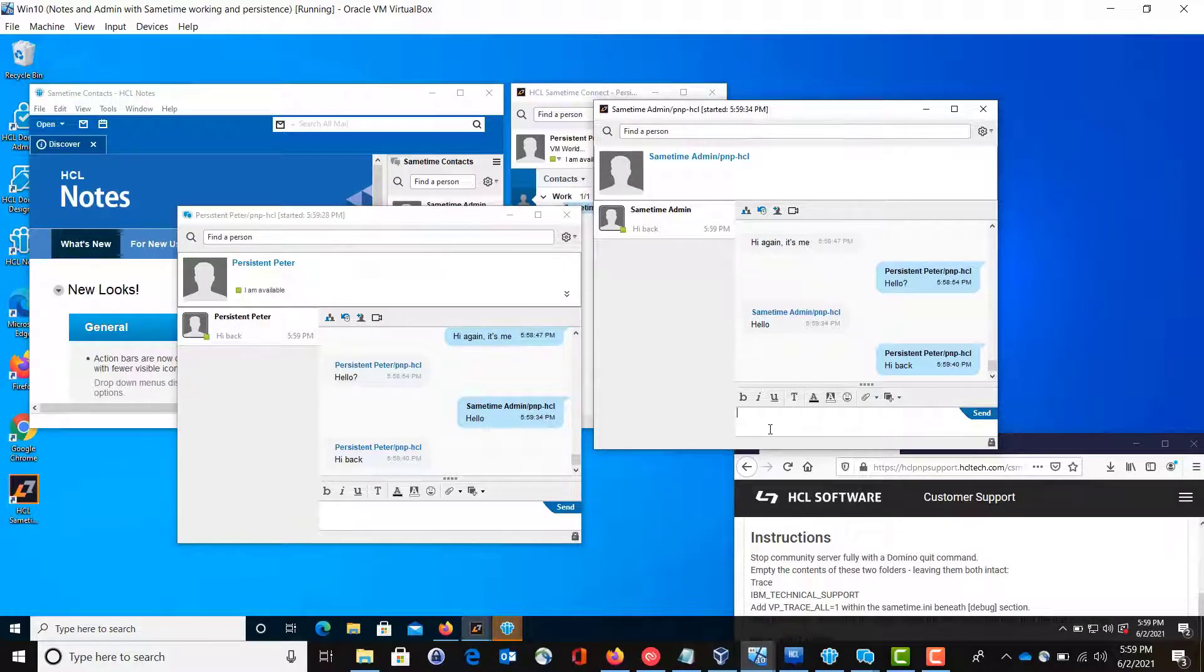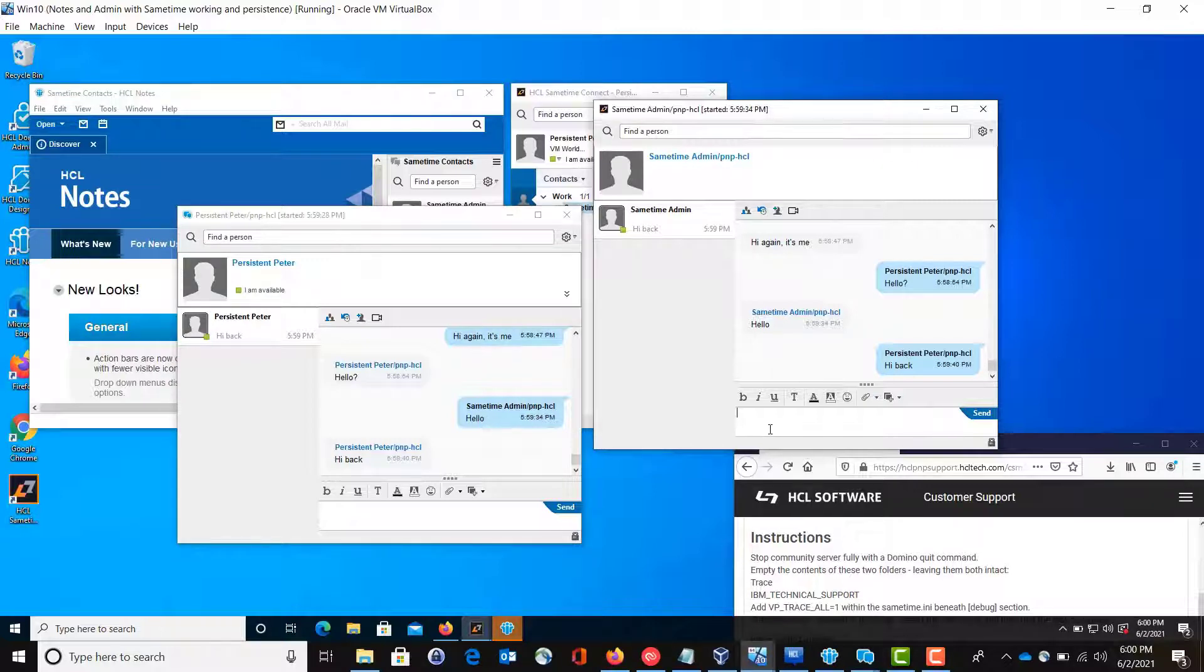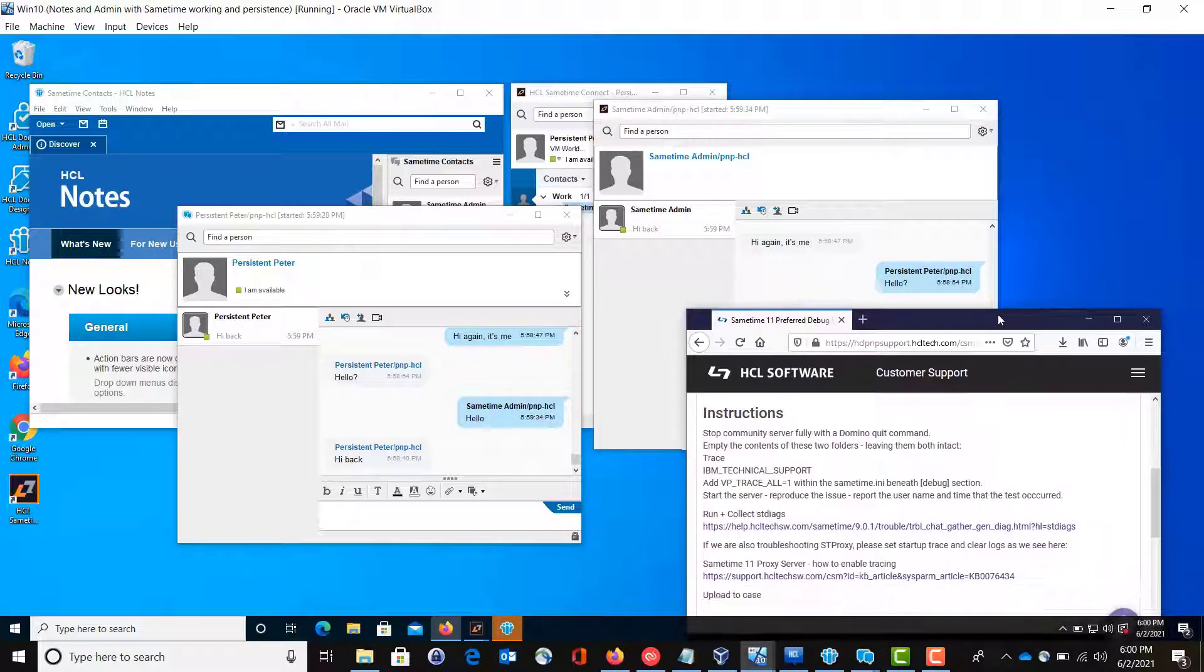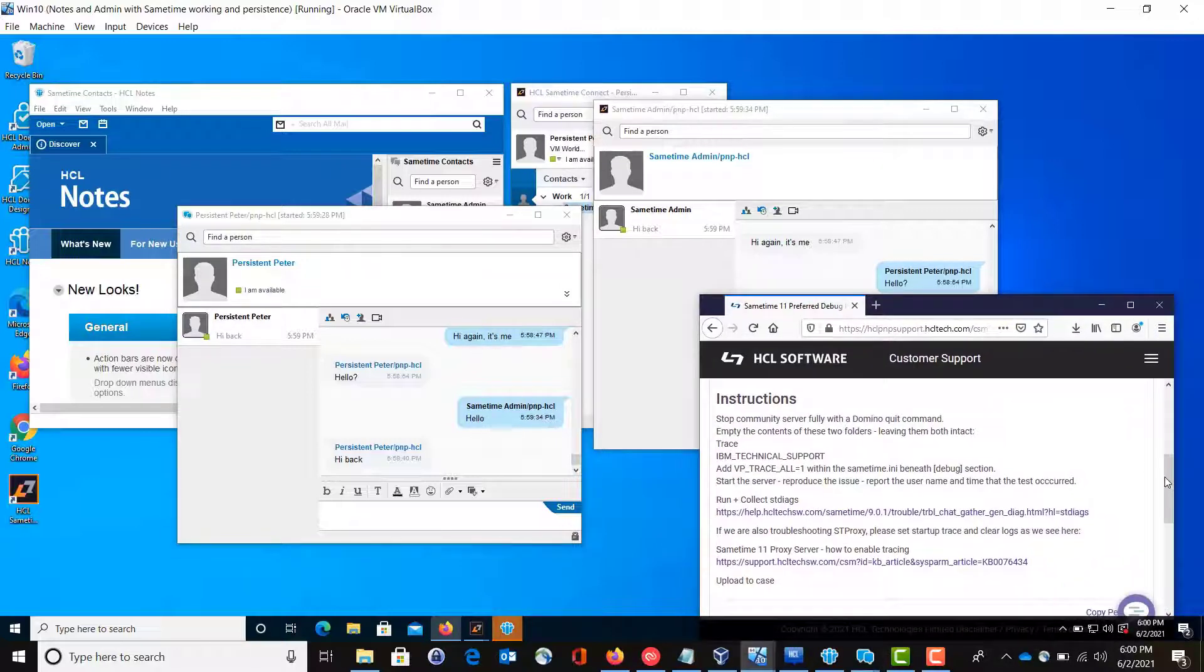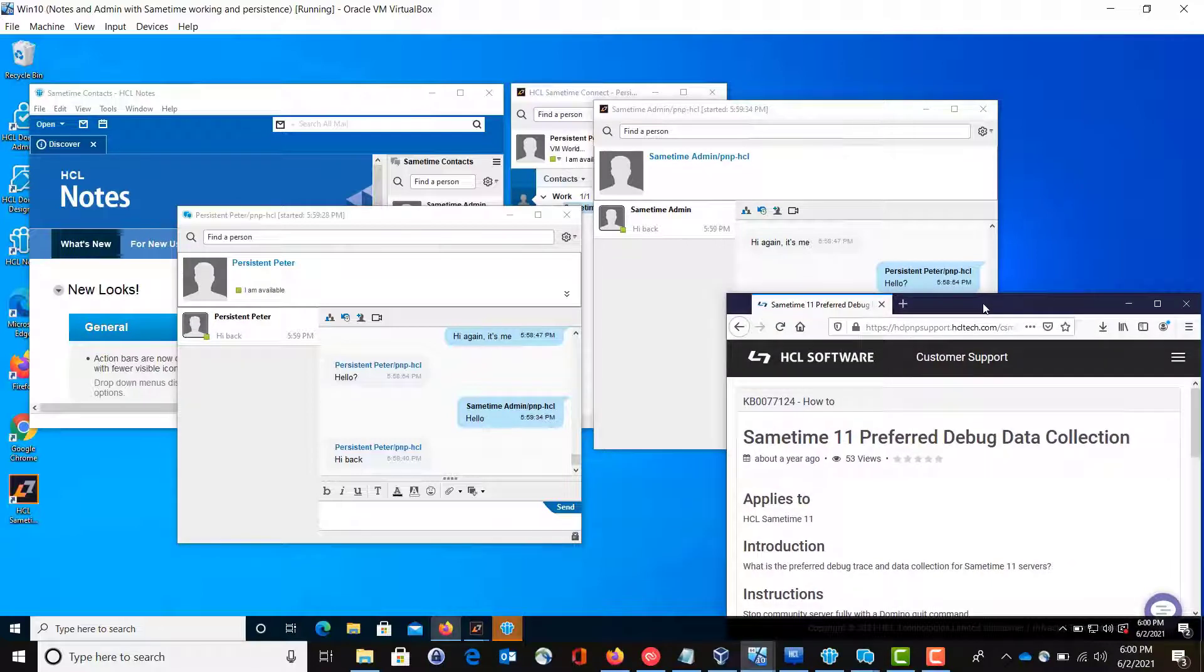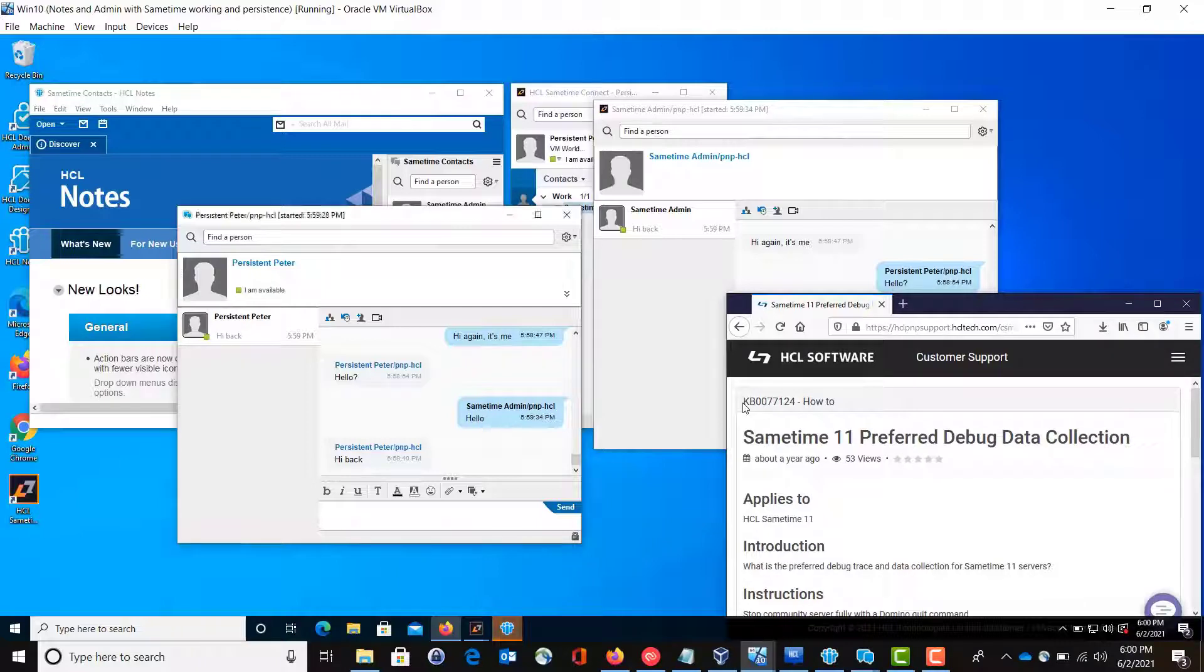If for any reason you come in here and things aren't behaving as expected as I just demonstrated, perhaps somebody could have blank chat or they hear chat and they don't see the chat. There's different scenarios. What you can do is you can come down to, or actually log into our customer support portal, and then locate a knowledge base article, KB 0077124.